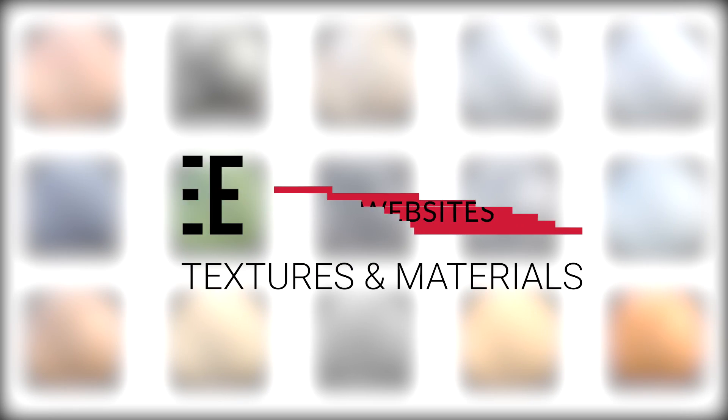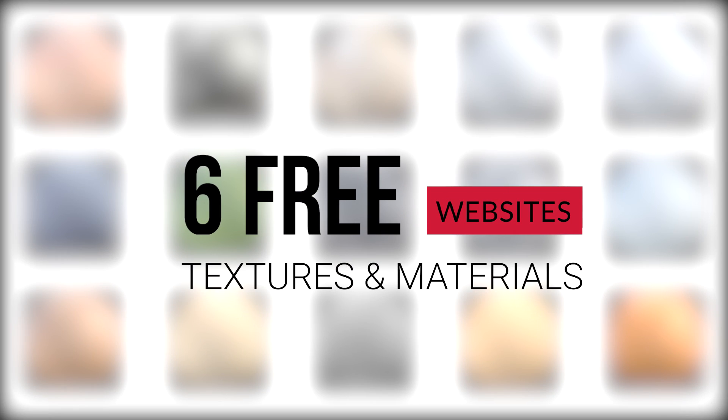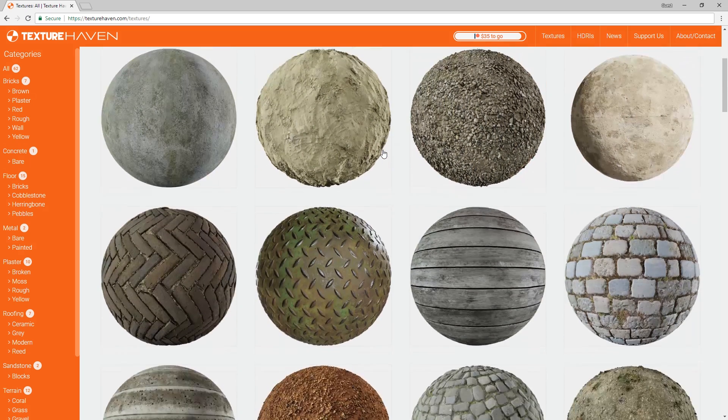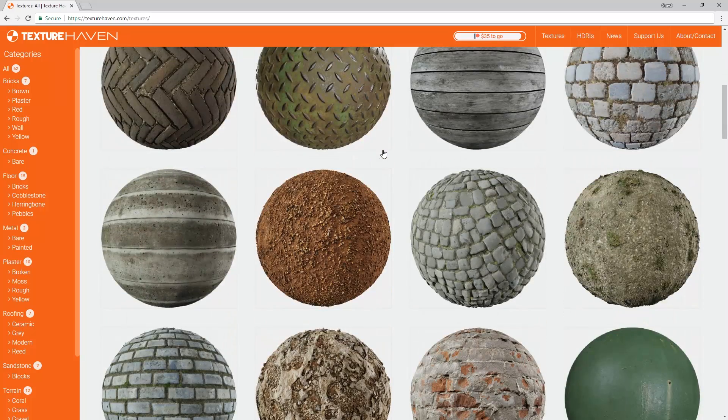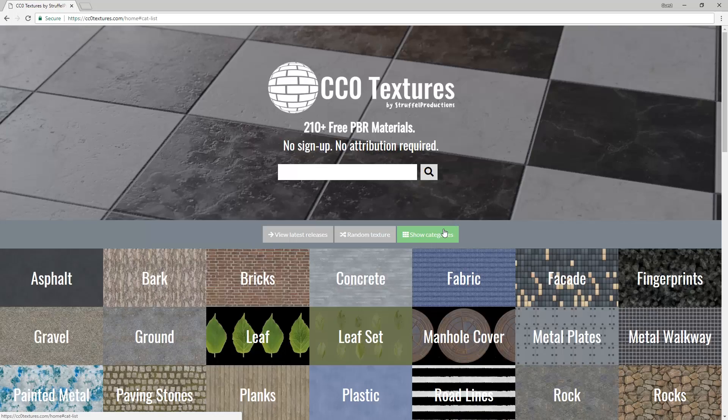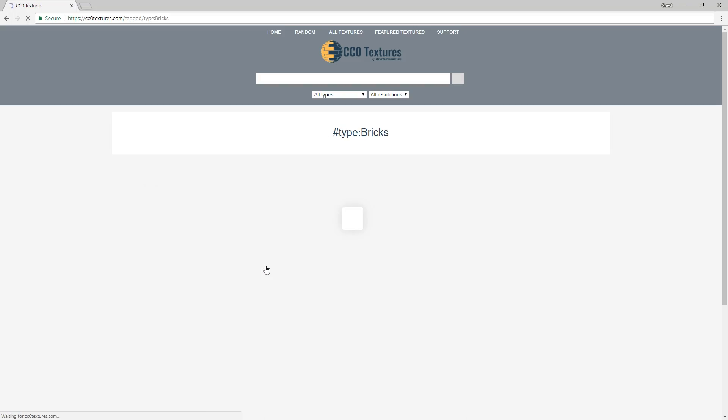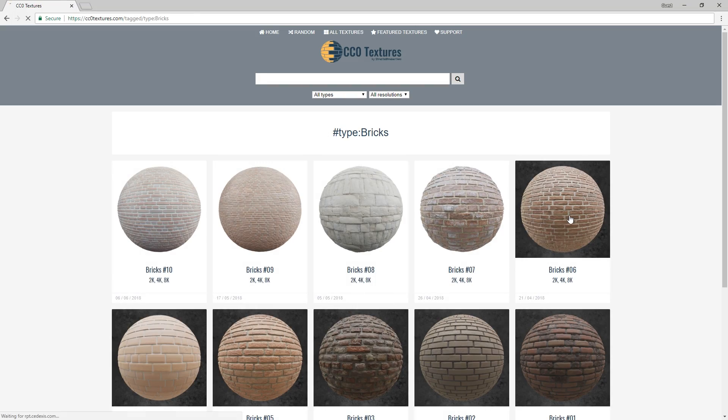What's happening ladies and gentlemen, this is Min from Architecture Inspirations. Today I'm going to show you 6 websites to get textures and materials for free. Let's get started.